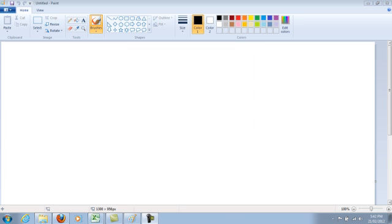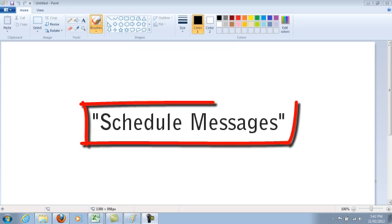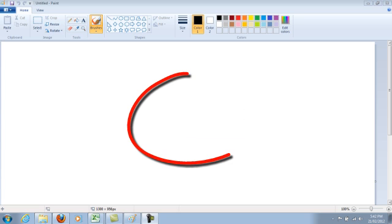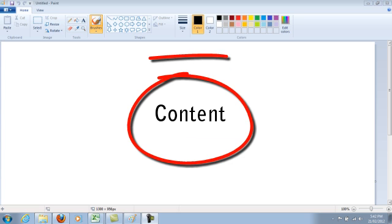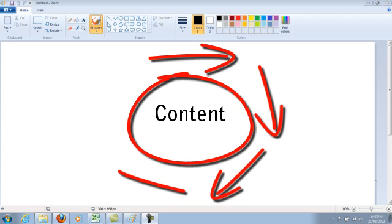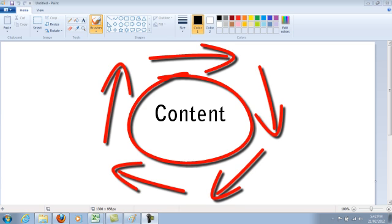When I use Hootsuite, I use it to schedule messages in advance on Twitter or on our Facebook fan pages. I use the schedule messages feature to keep content constantly circulating on Twitter and on Facebook, so it's doing it by itself basically. I don't have to go in and tweet every single time because I've already scheduled it.